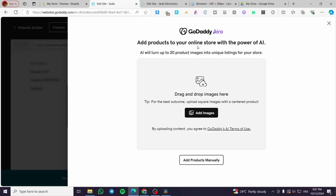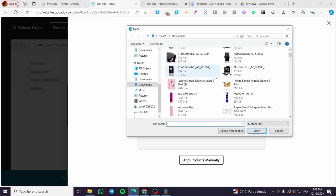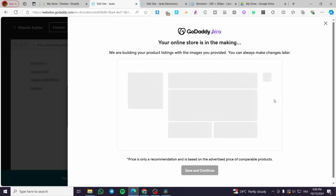And then we are going to publish the images of the product. So you are going to add the products to the online store with the power of AI. You can go ahead and click on Add Products Manually, or you can go ahead and set up the automatic process within this image adder. So let's go ahead and add an image right there. We're going to select this one, click on Open, and wait for the AI to generate the image and the cover of the product. It can also add the description and title. This is GoDaddy Airo, which is the AI of GoDaddy. We are going to wait a few seconds until the content generation is complete.